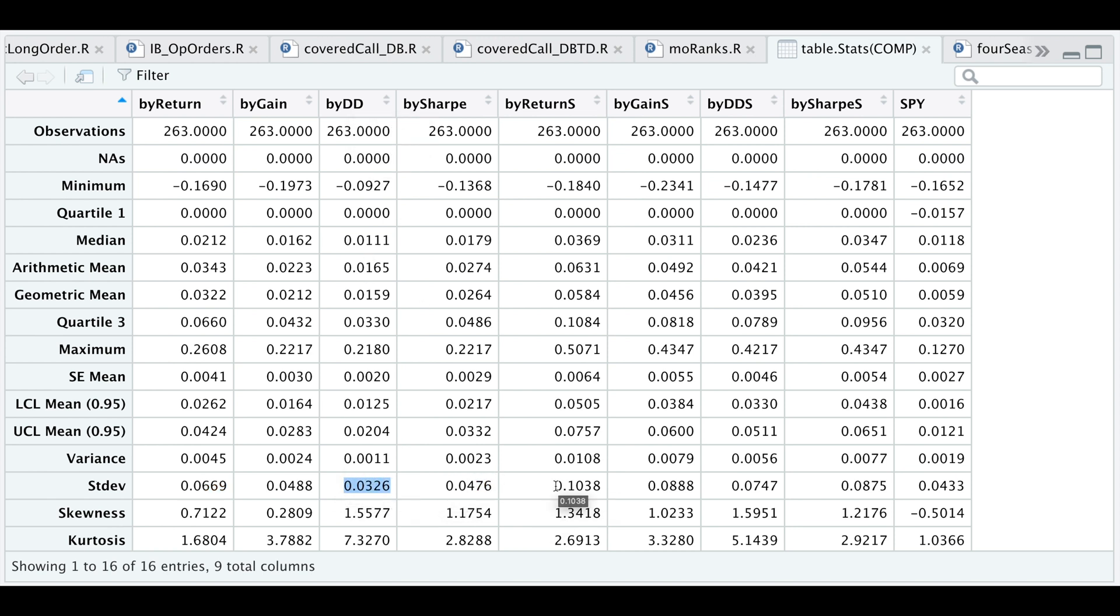If we include the shorts, then our standard deviation actually increases. But we do see a correlation between higher risk and higher return. Let's go back to our script.